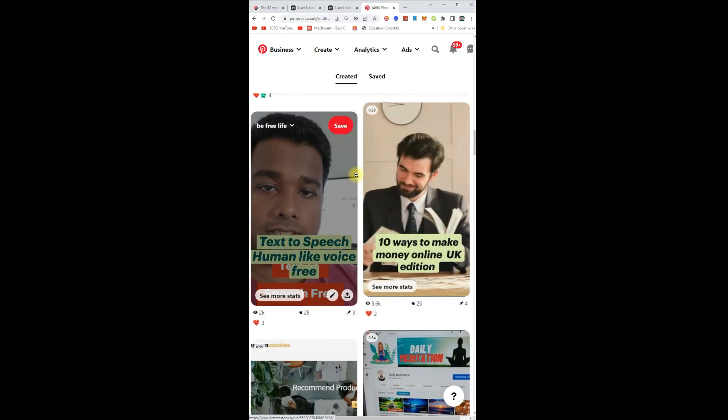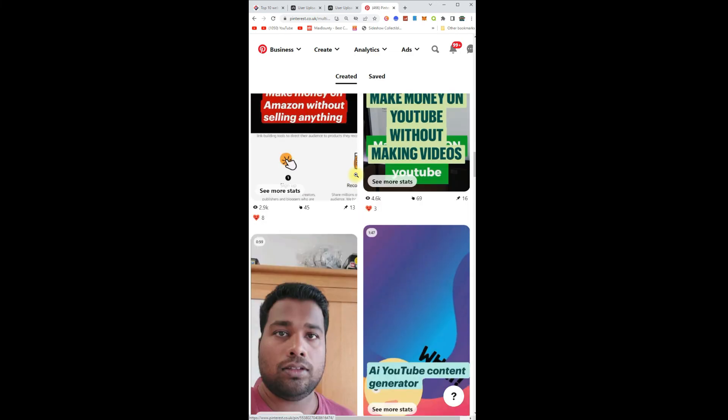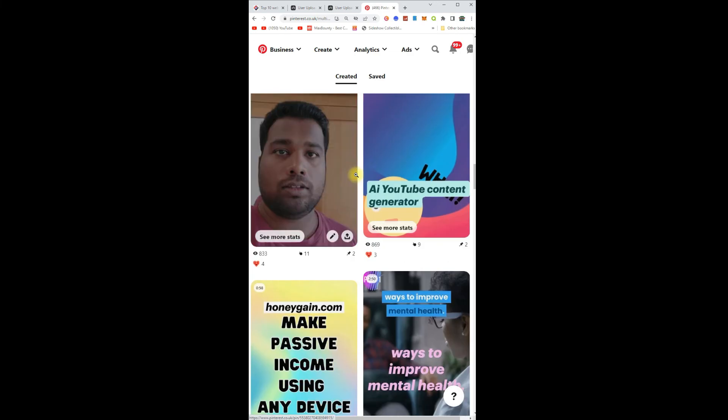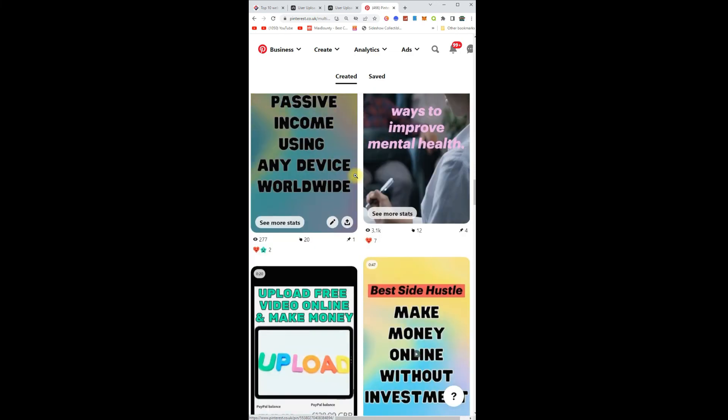If you want the full detailed tutorial, let me know and I will make that for you guys.